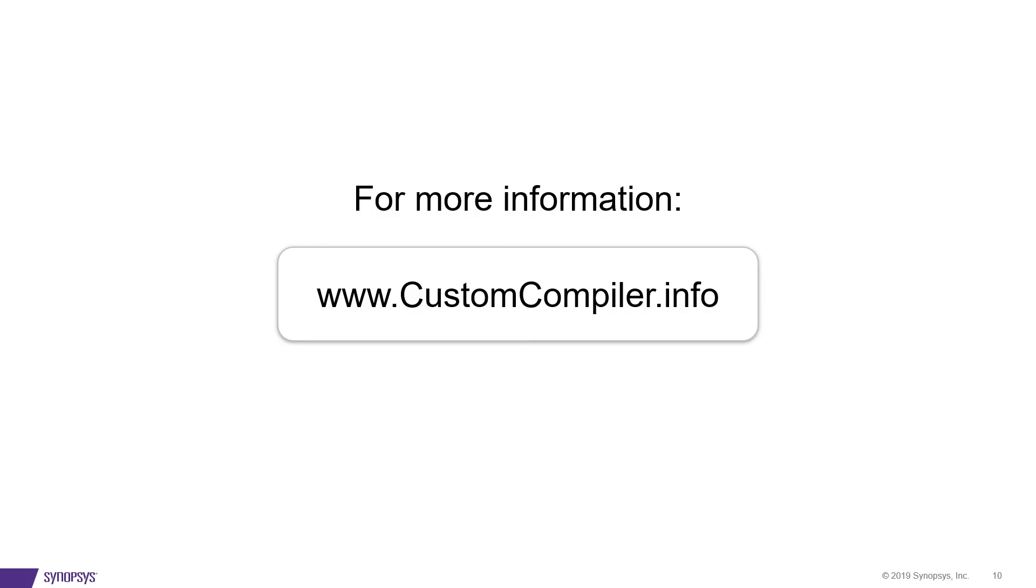For more information, please visit www.customcompiler.info. Thank you so much for your time.